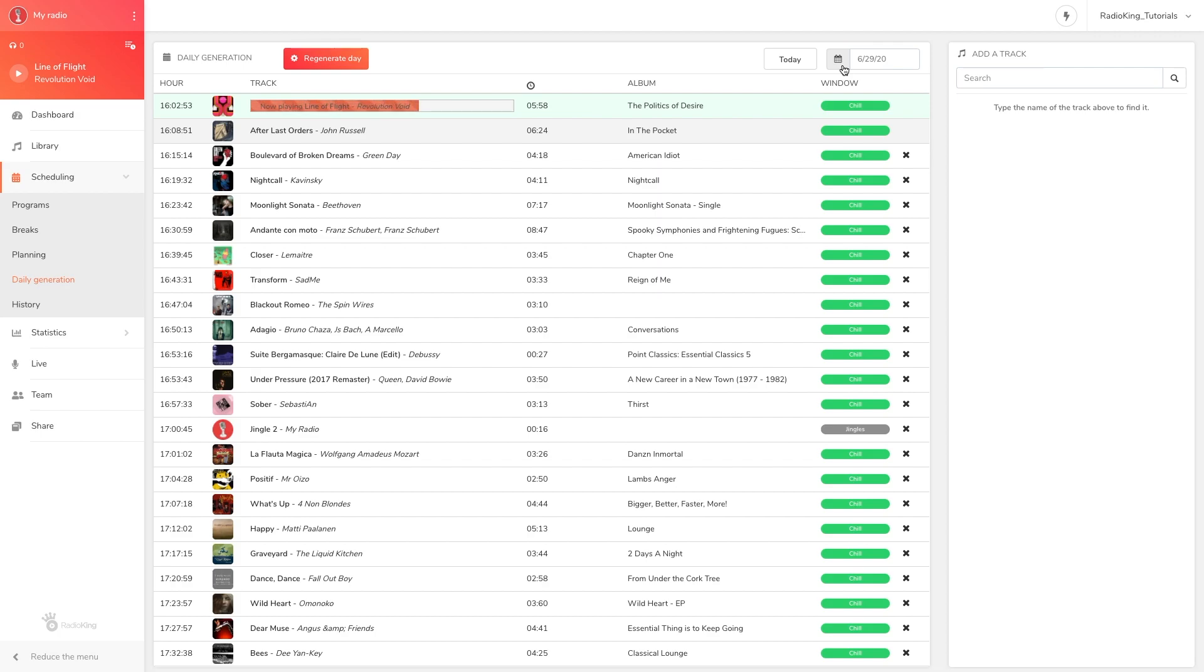If you modify the content of a day that has not yet been generated, there's no need for you to regenerate it, as the daily generation module automatically regenerates itself every day at midnight.